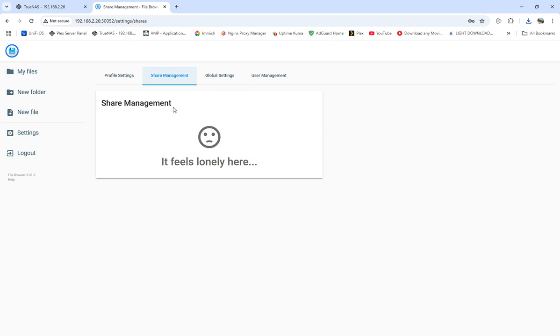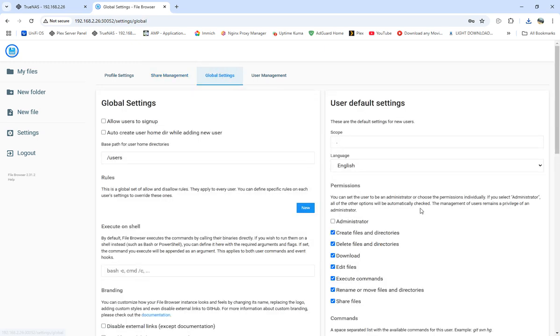Share management shows it feels lonely here when there's nothing. In global settings, you can allow users to sign up and automatically create user home directories while adding new users.